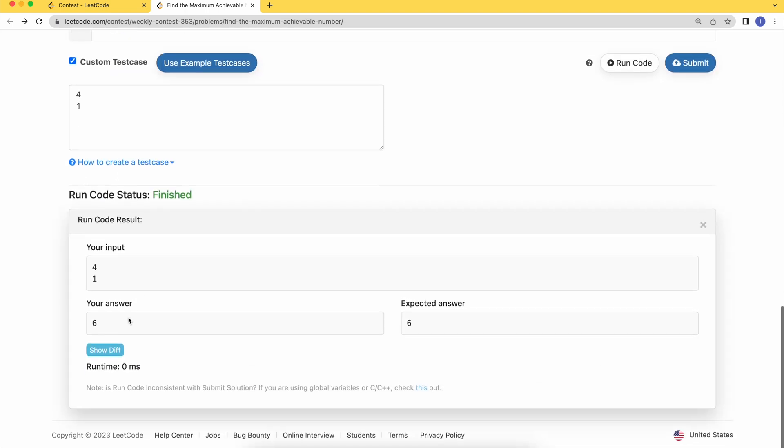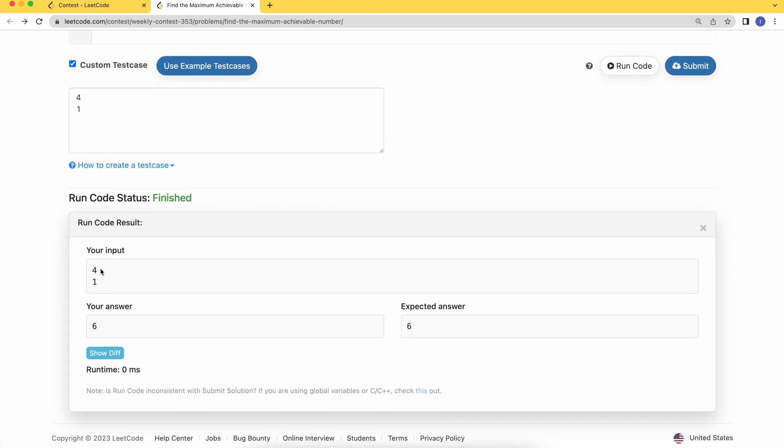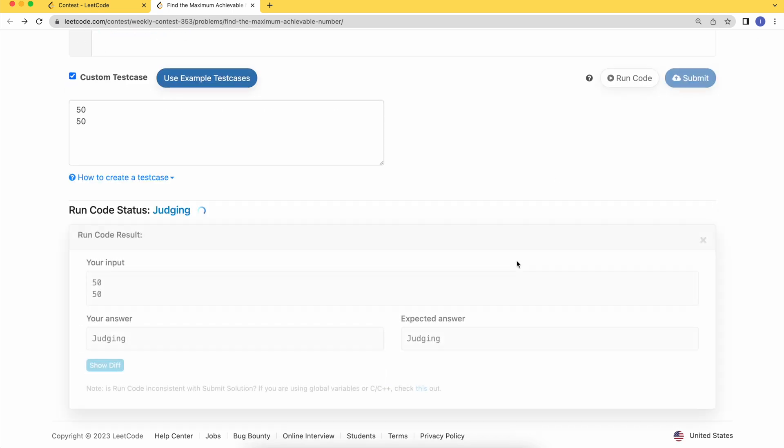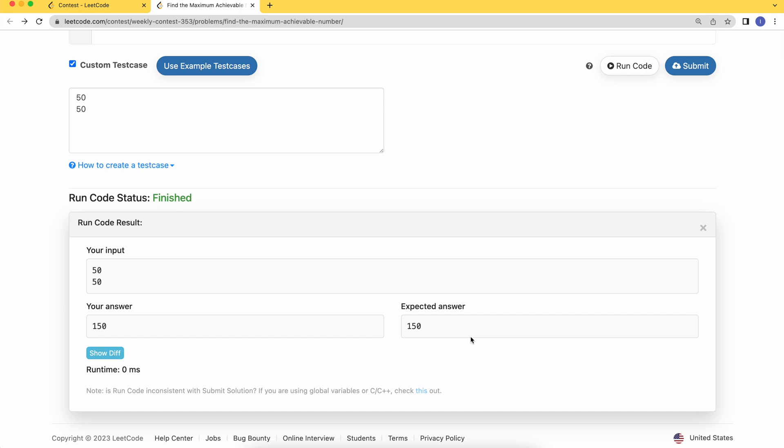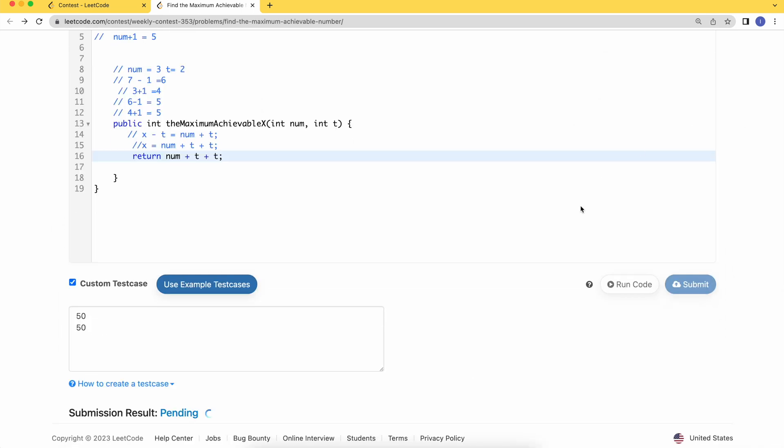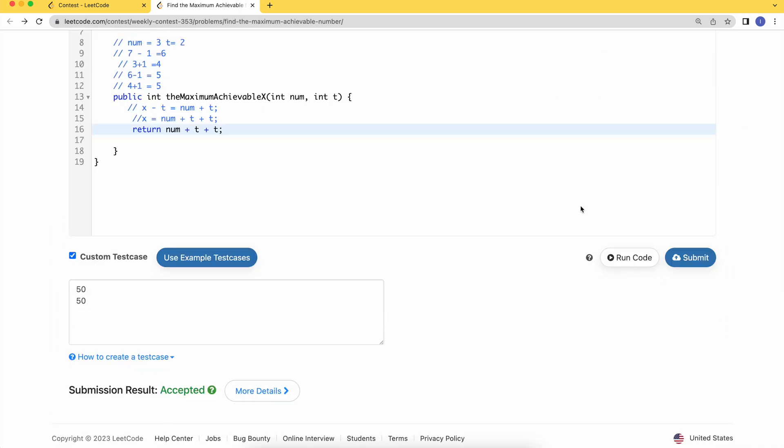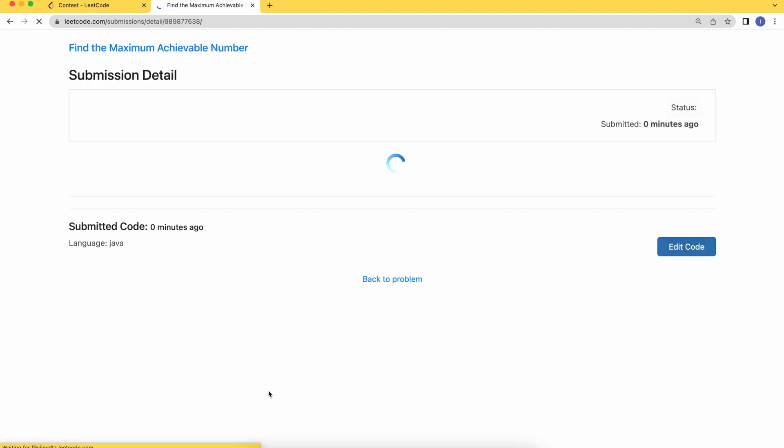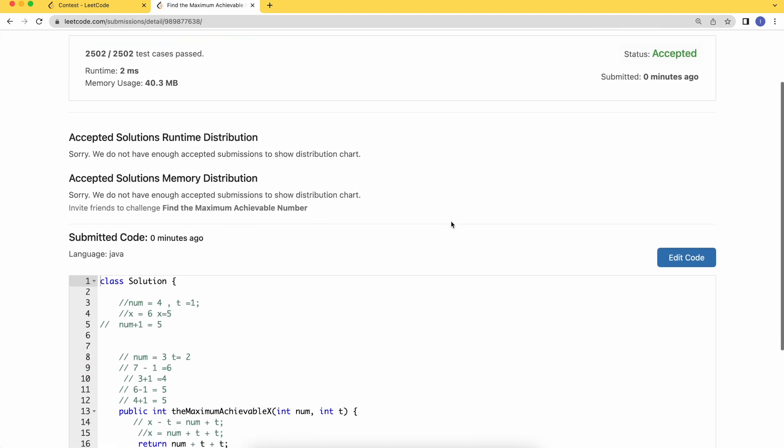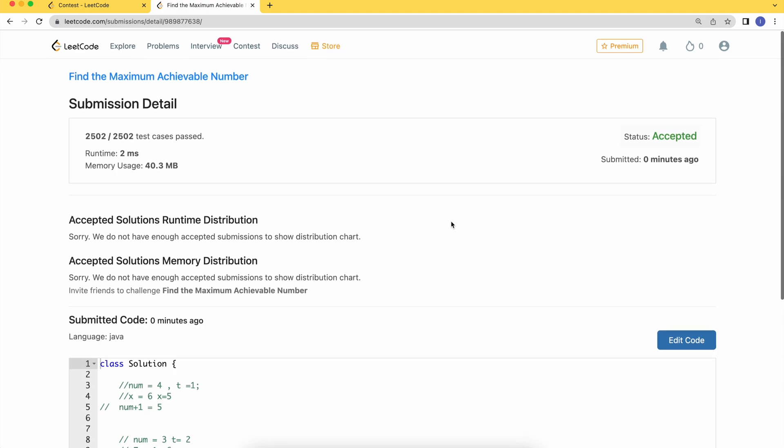Let's run a custom test case. We have t set to 50 and x can also be 50. Let's just give the upper range. Looks like this is fine. Let's just hit submit. Yeah, it's accepted. Thank you.